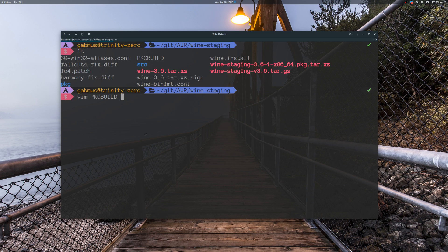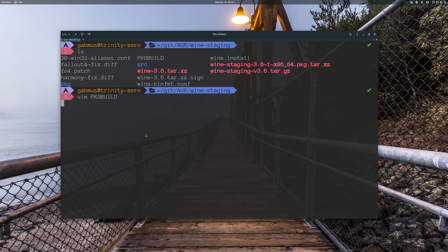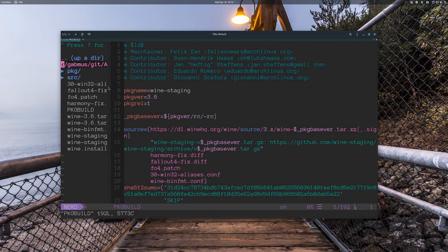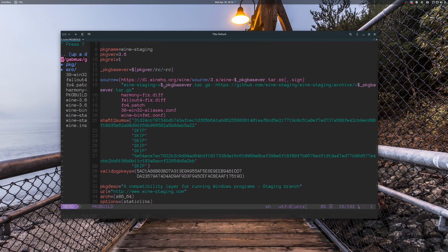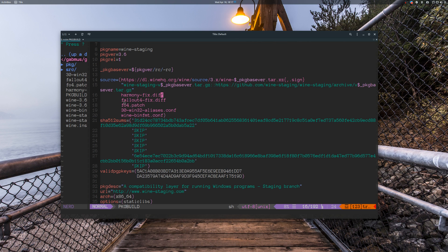You're going to want to edit the PKGBUILD. I'm using Vim right now, you can use whatever you prefer. Go to the source list delimited by these two parentheses. I added my patches after the harmony fix entry, and you have to add them here — otherwise the makepkg command will not find the patches you want to apply. After harmony fix, just write fallout4-fix.diff. I am still applying another patch here but it shouldn't be needed anymore.